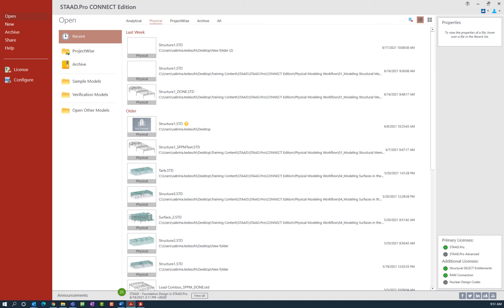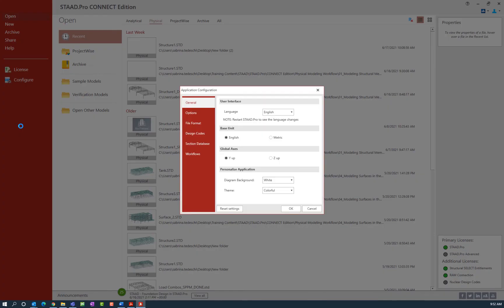Before we get started by creating a new model in STAAD Pro Connect Edition, let's go over some program configuration. When the program launches you are sent to the STAAD Pro start screen. I don't currently have a particular model open — this is the window you see before creating anything or opening an existing model. I'm going to start by clicking on the configure option from the start screen. Upon selecting this option we are given the application configuration, where you can set any general options available within the program.